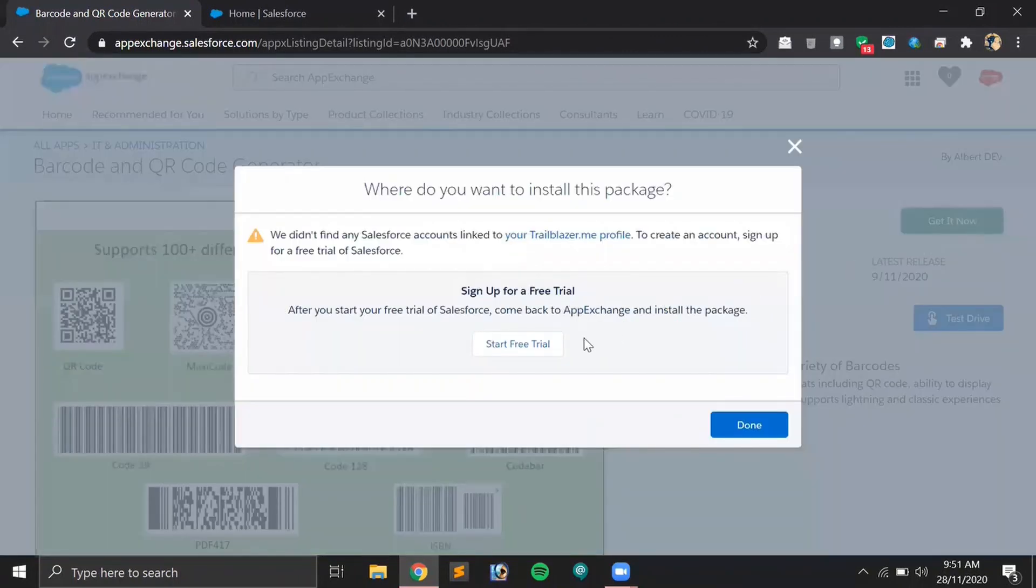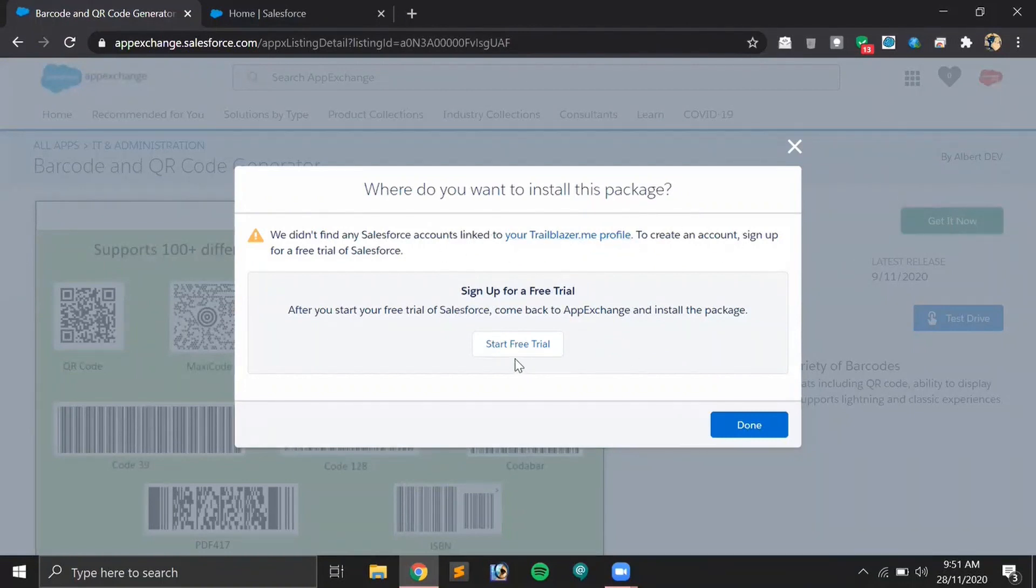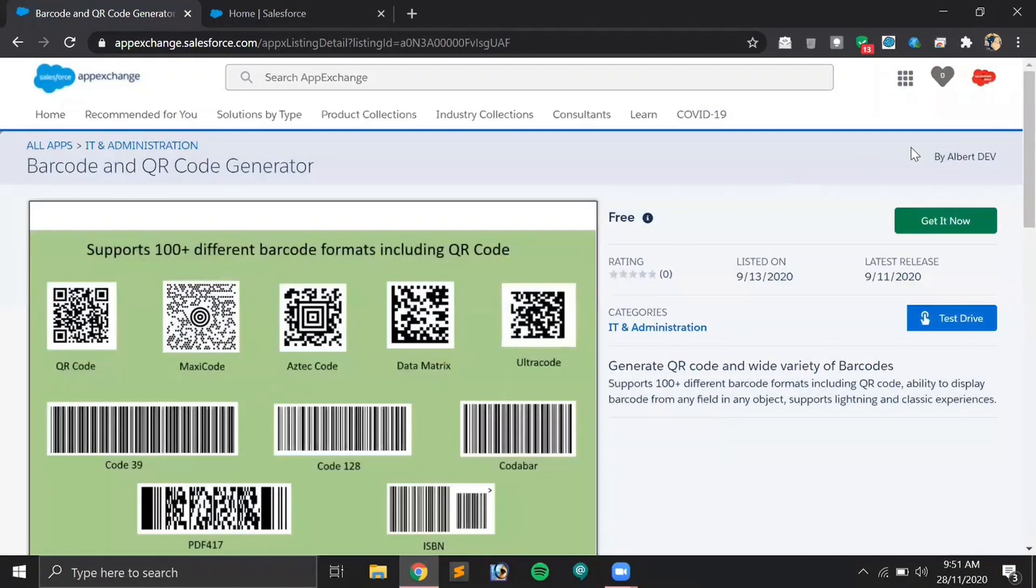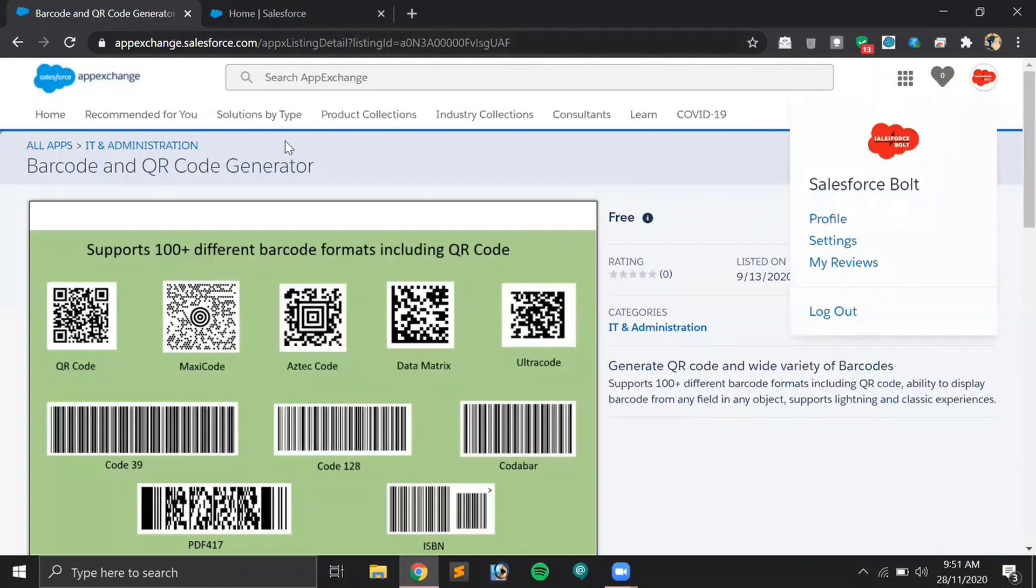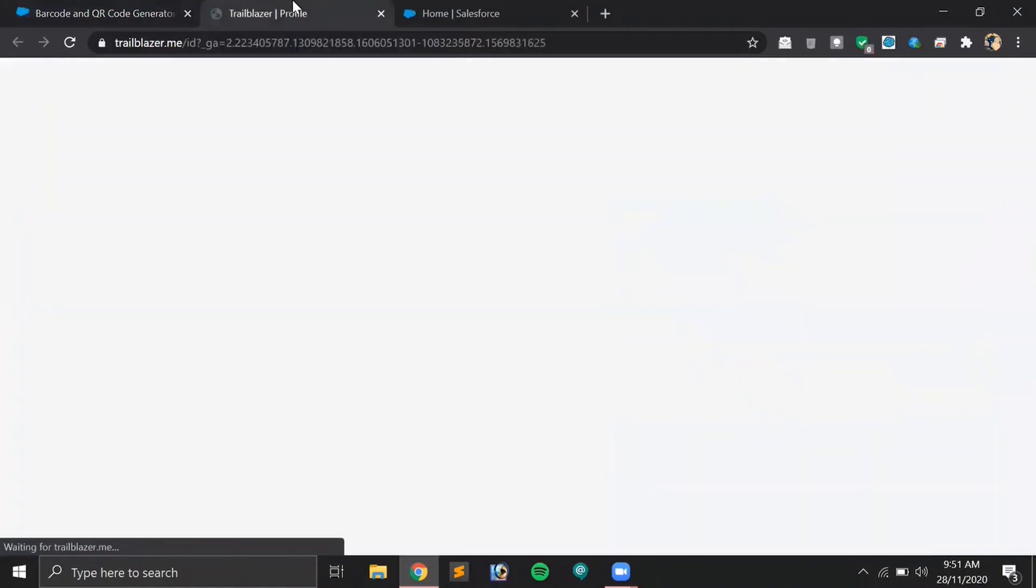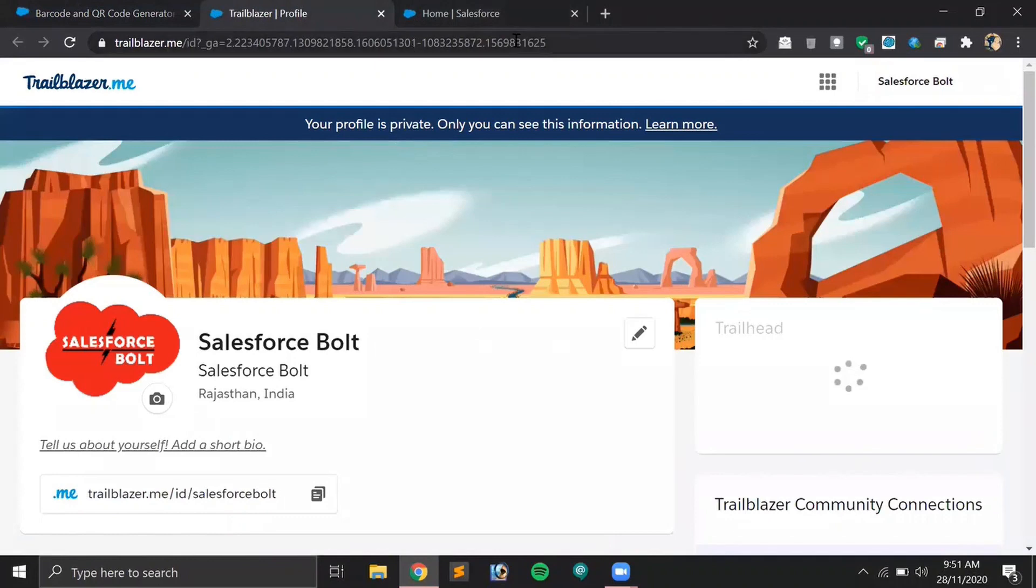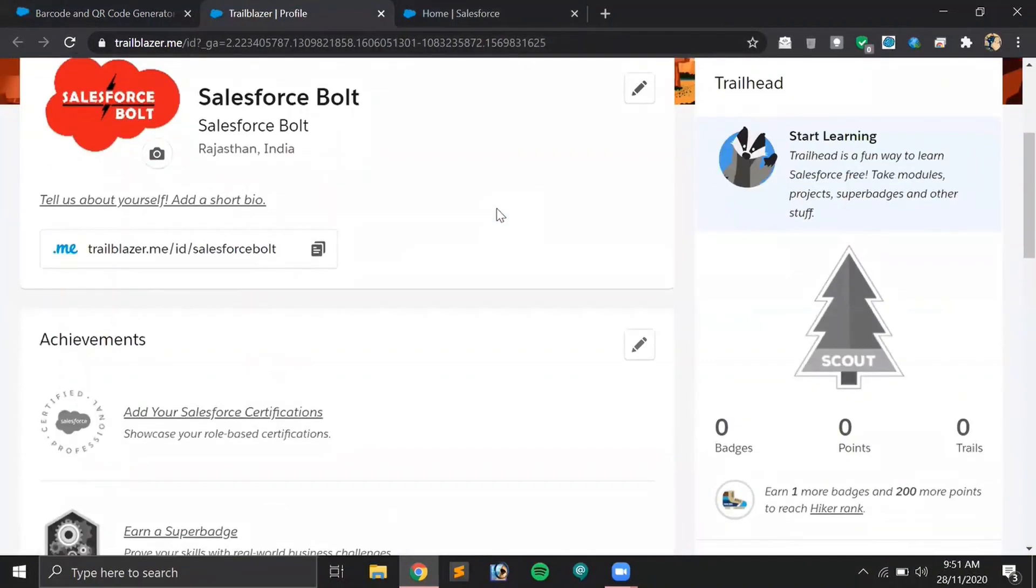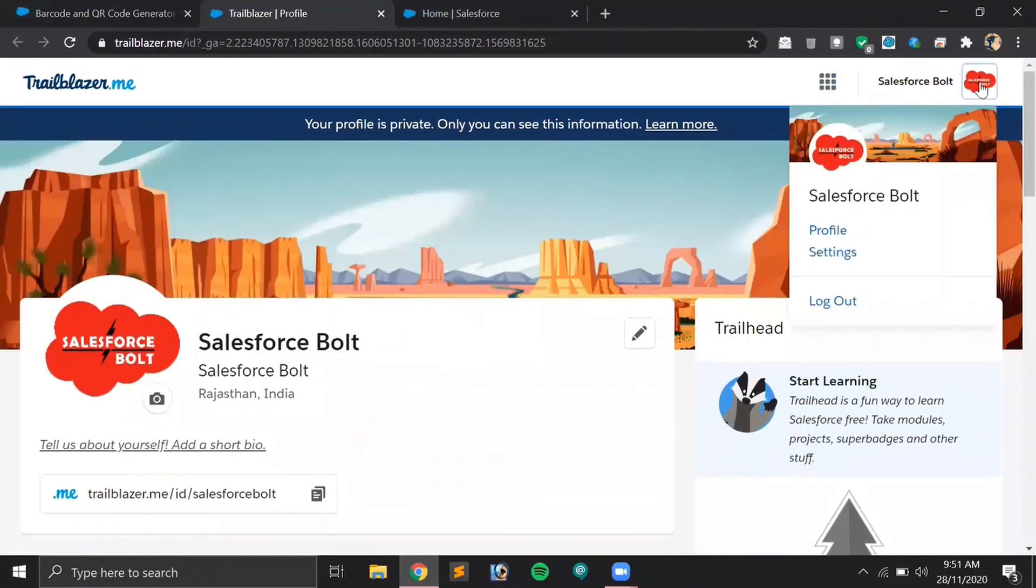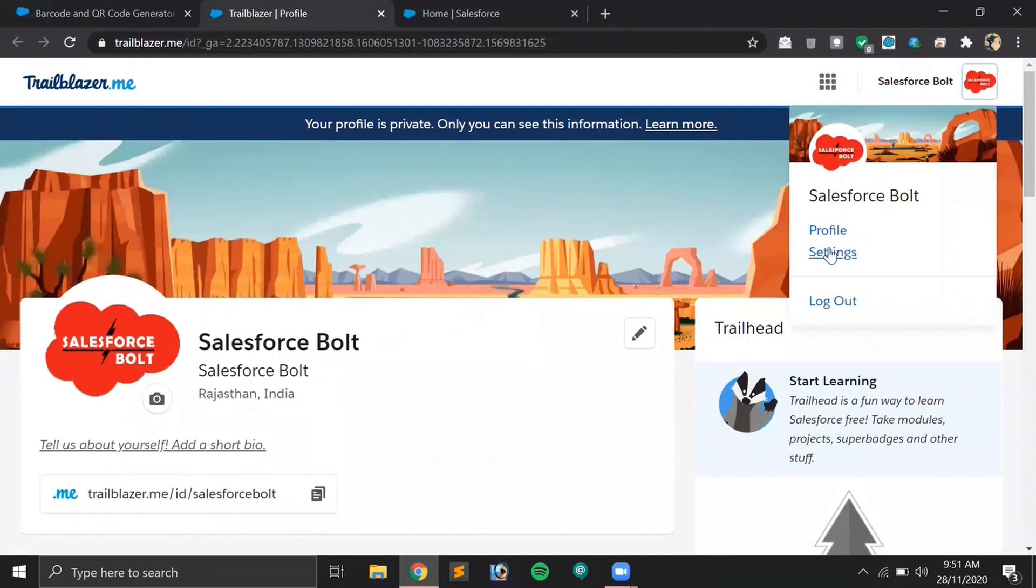We have to install it first. I have created a new account for this particular demo, so it says my Trailblazer profile is not linked with any playground or any Trailhead account.